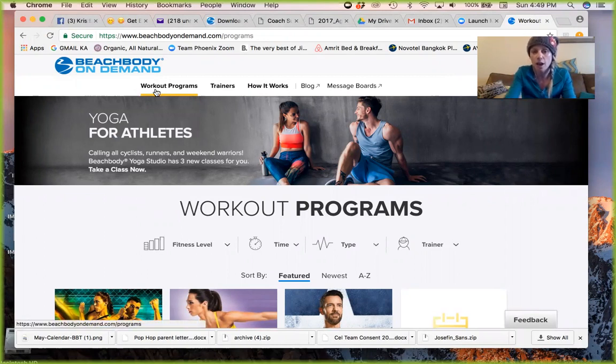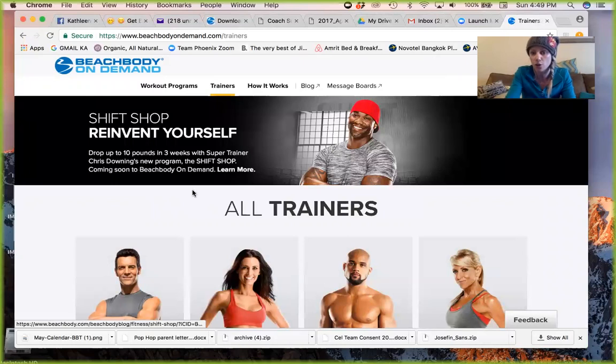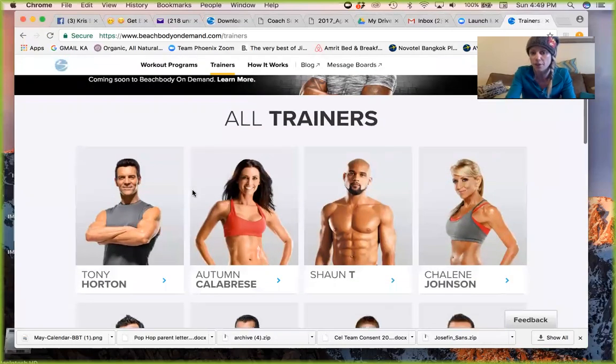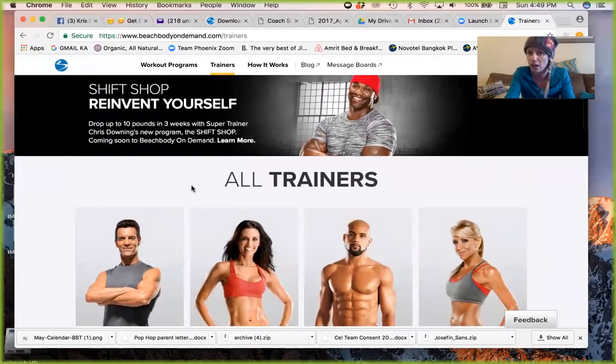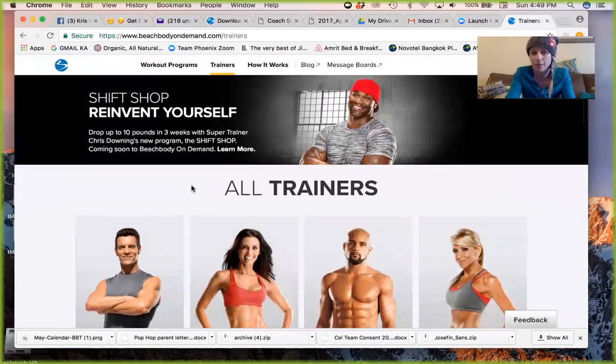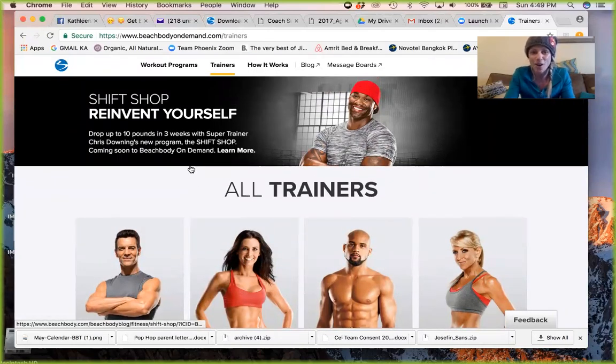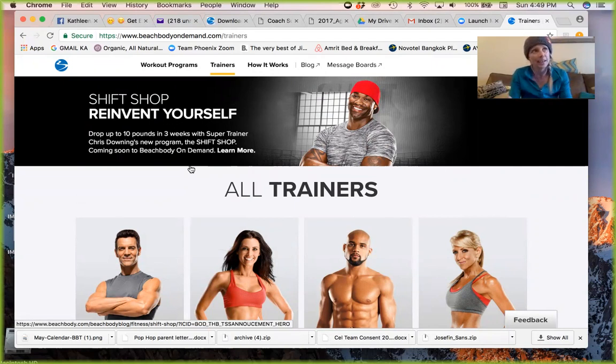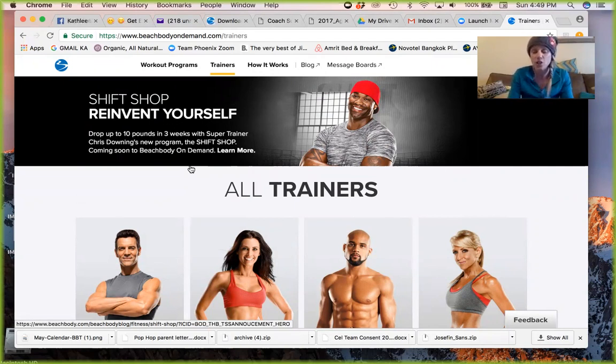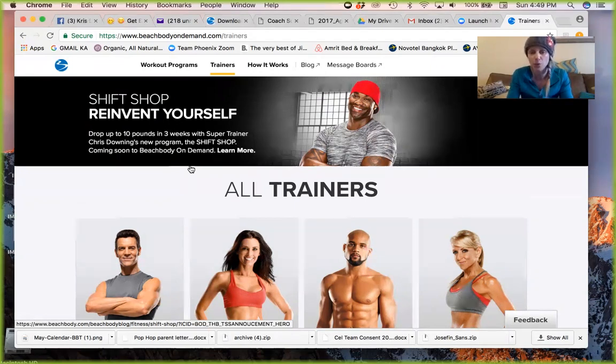You can look for workout programs, or you can search by trainers. If you're looking for a specific trainer that you enjoy working out with, you can check out what other workouts they might be leading. Right here is Shift Shop. Chris Downing is launching this new program this summer. Right now it is May 2017. This summer, July 2017, Chris Downing is going to be launching Shift Shop, which I'm super excited about. There's trailers already out there if you guys want to check it out.